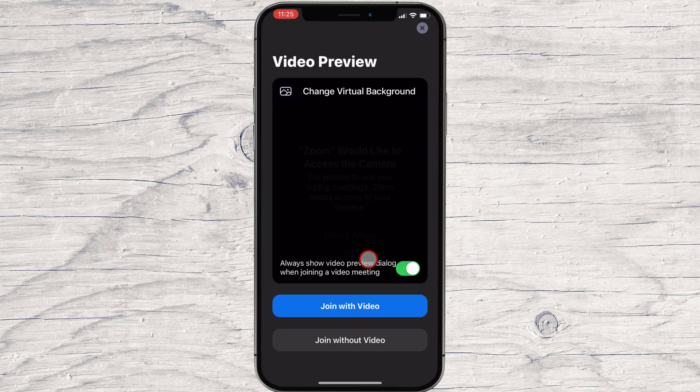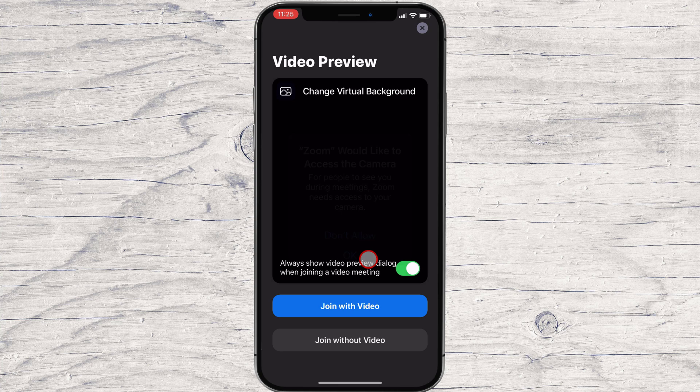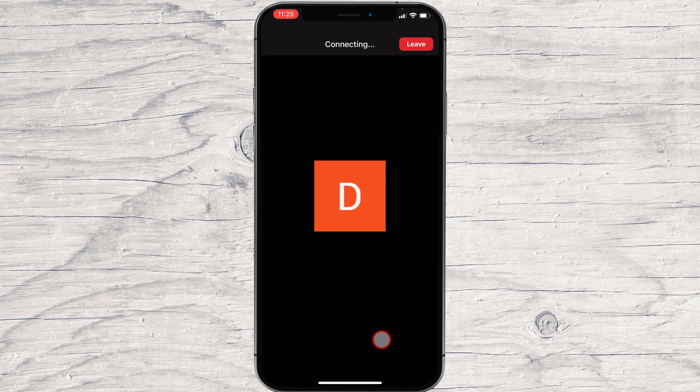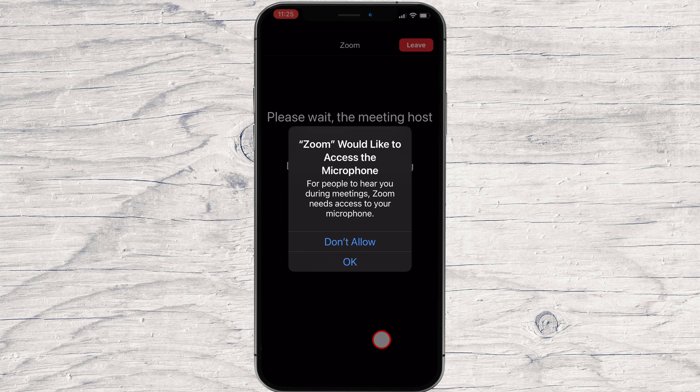Here you can join with a video or without. Choose what you want. Tap on OK for Zoom to access the microphone.